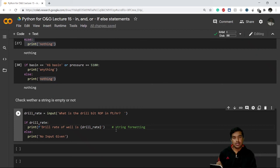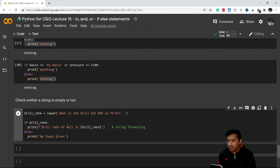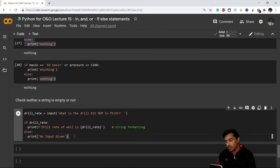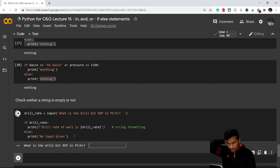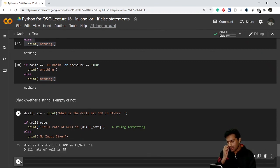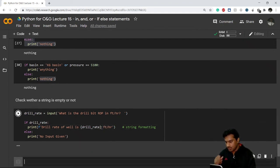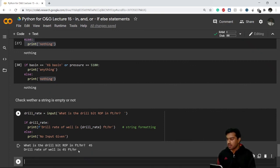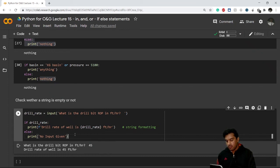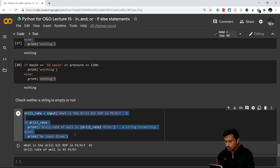I'll provide a link in the description for the string formatting video in case you haven't watched it. If the variable is false (empty), we print 'no input given'. Let's test both scenarios. I enter 45 and it gives me 'drill rate of value 45 feet per hour' — so the if block executed correctly.